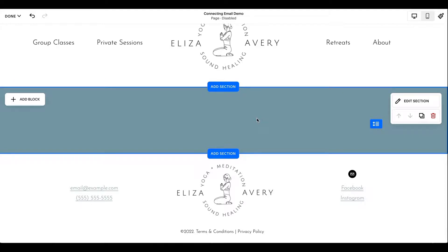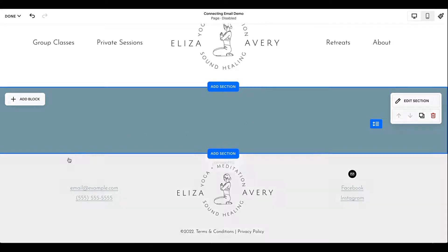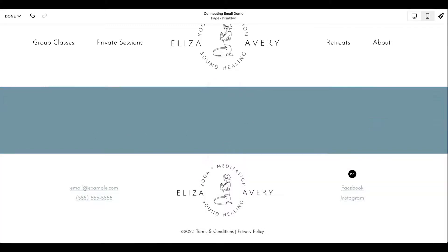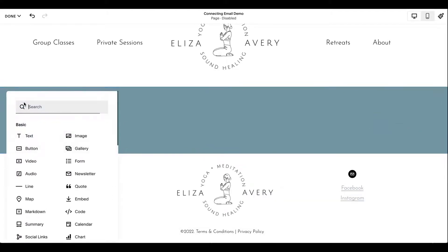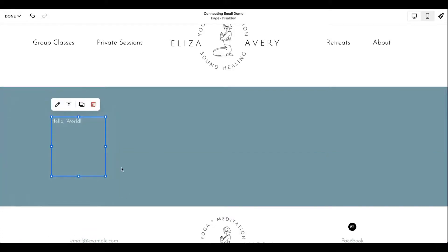Most of your major email service providers will have the ability for you to grab a link or get a piece of code for your form and allow you to drop that into Squarespace. So I'm going to show you how I'm going to do that here. So to do that, we're going to add a block, but in this case, we're not going to add a newsletter block. We're going to add a code block.